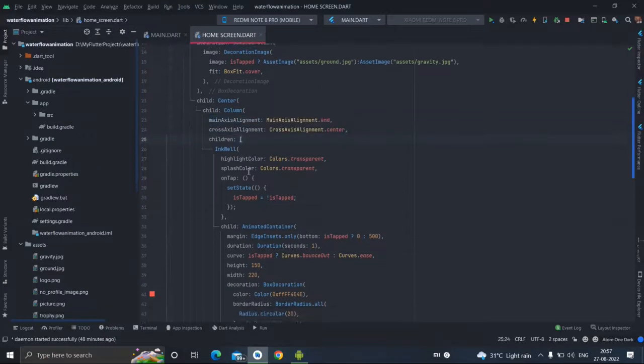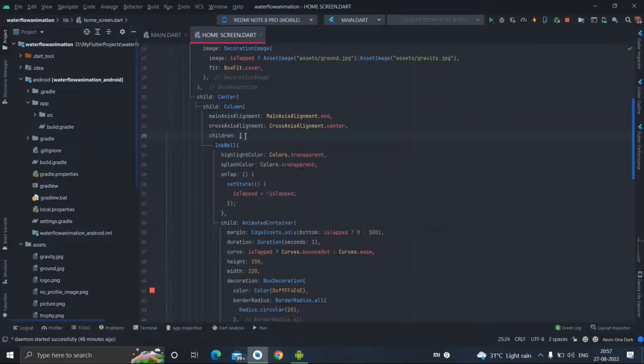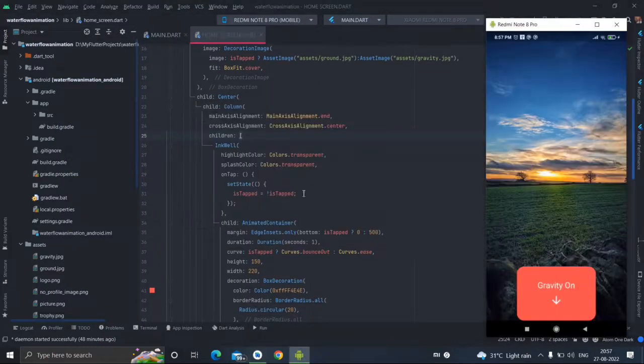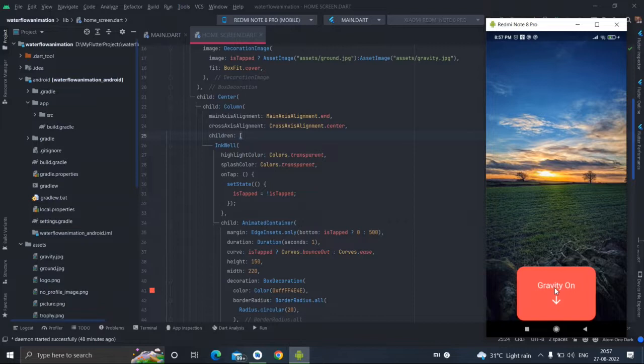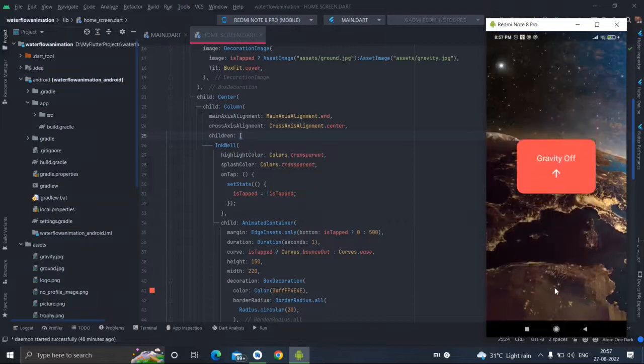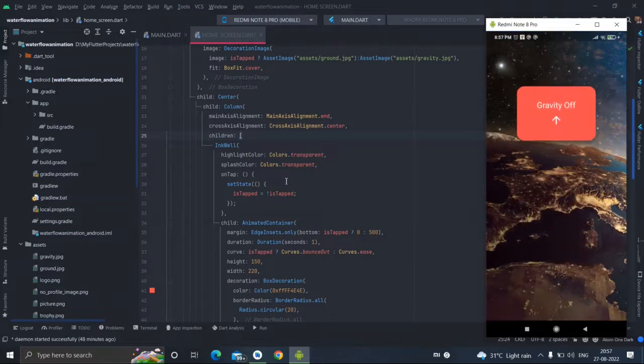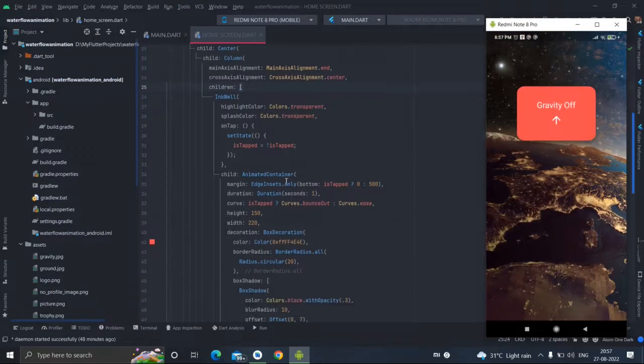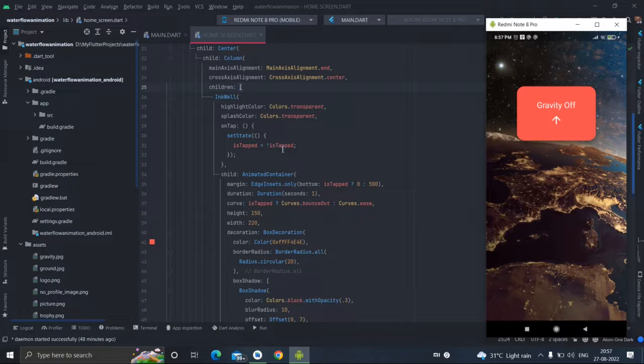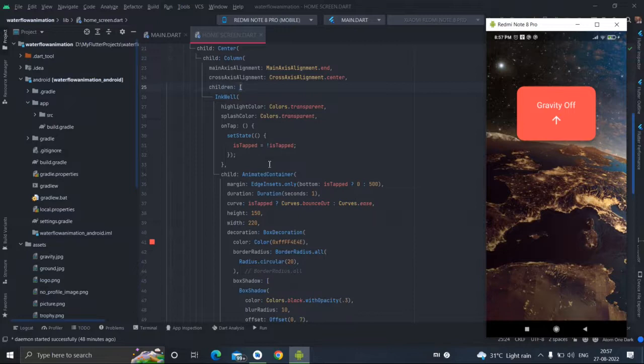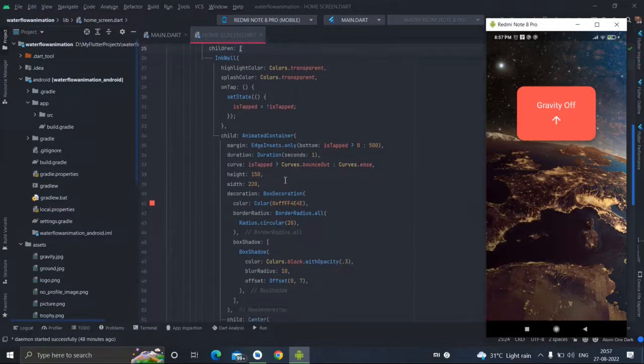Inside column this is the particular inkwell and on tapping the value is reverting. If the value is false it will turn into true and if the value is true it will change to false.